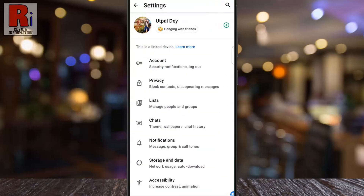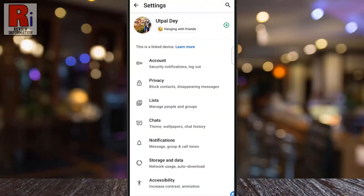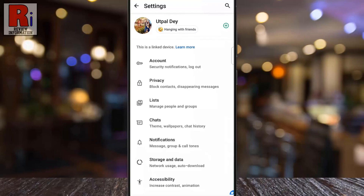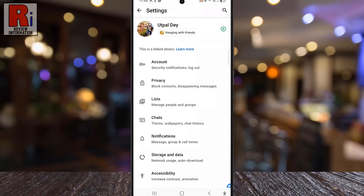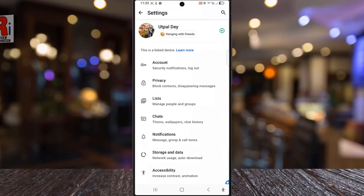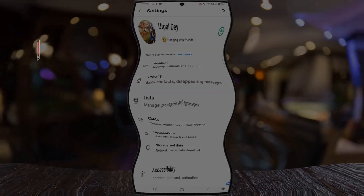And that's it, your About Info is now live. It's visible to the audience you have selected. This feature lets you share personalized updates with only the people you choose. So that's how you can set and share your WhatsApp About Info with selected audience.